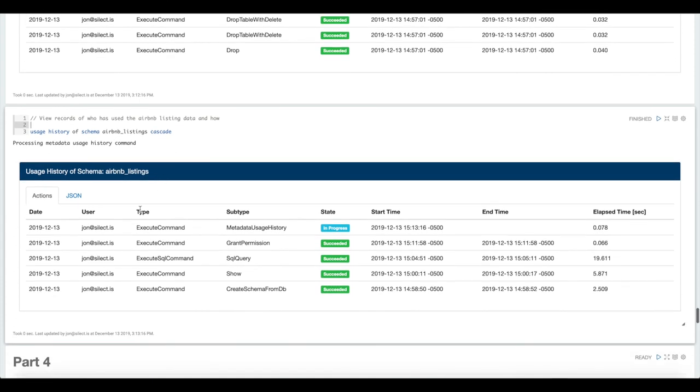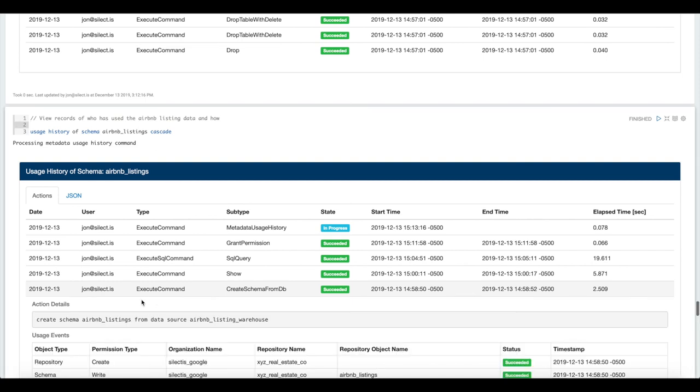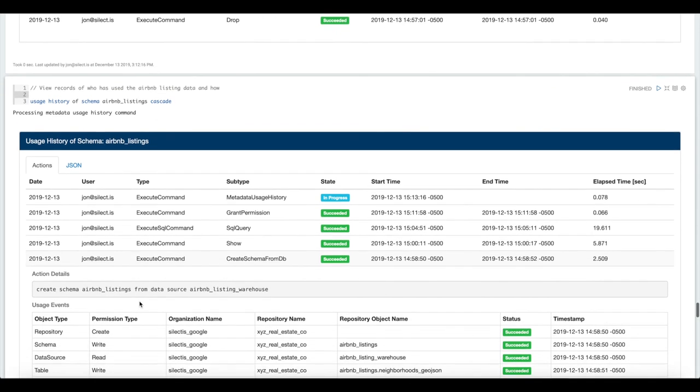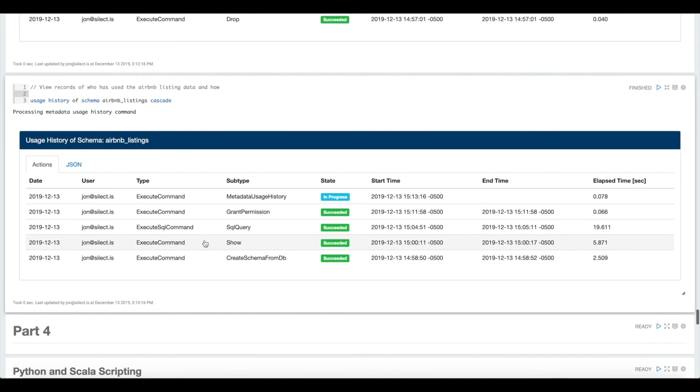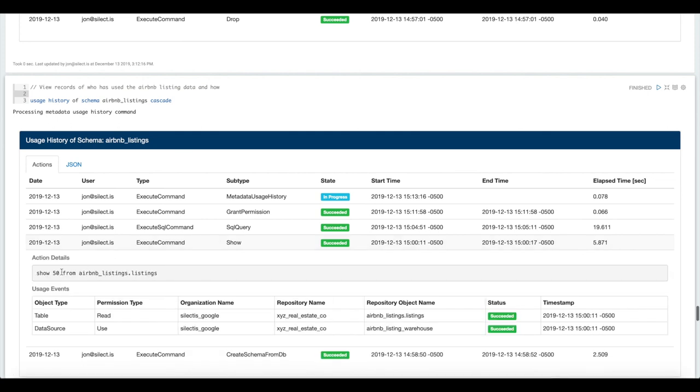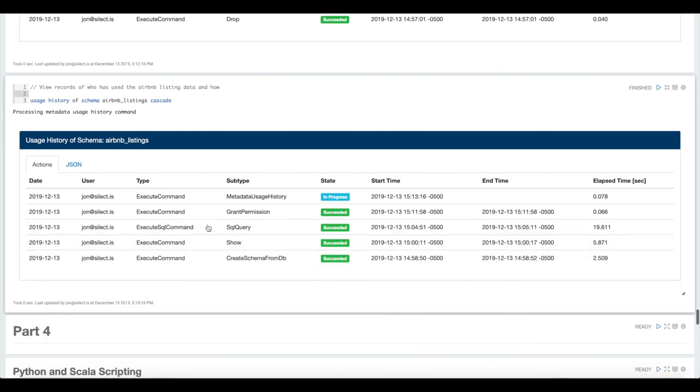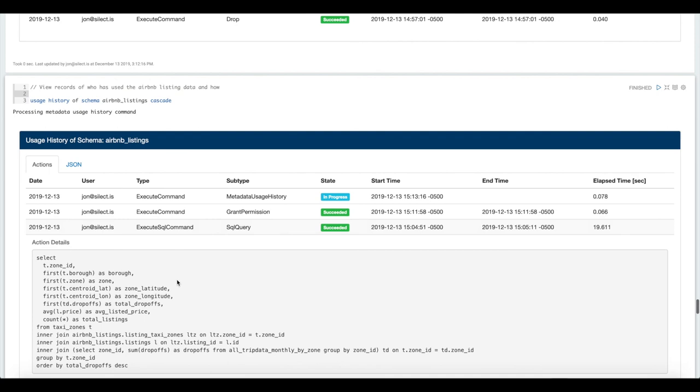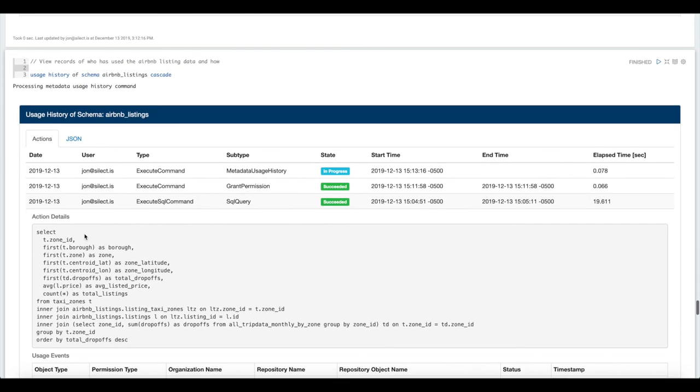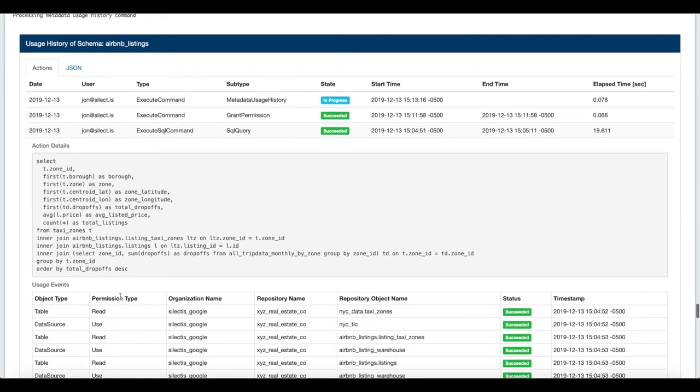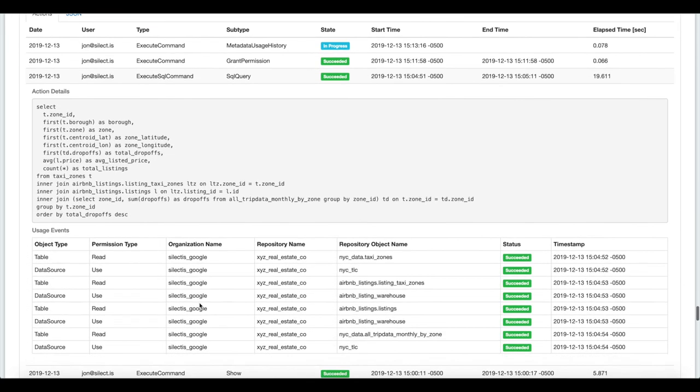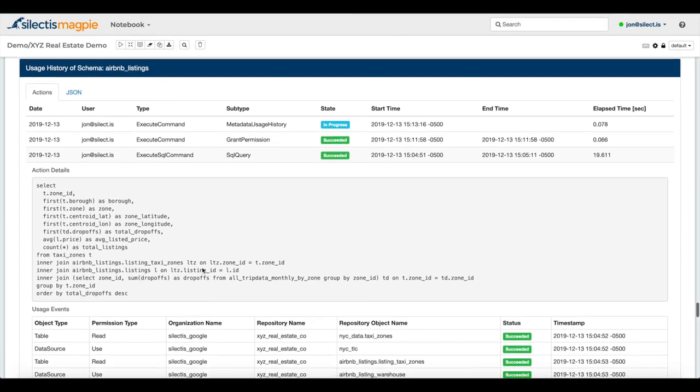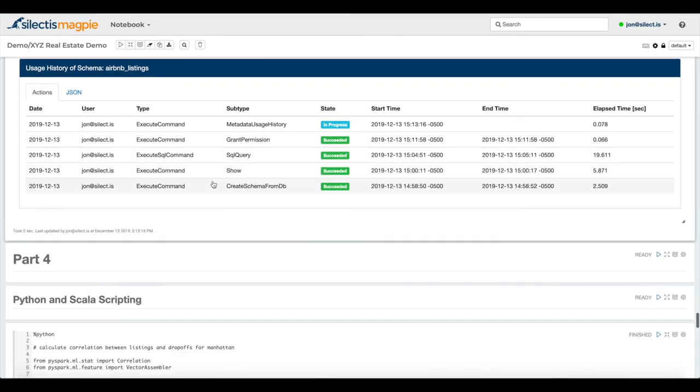You can see not many audit messages here because I just created the schema at the beginning of this demo. We can see the command that I used to create that, create schema from data source. Here's where I showed a couple of rows from one of those tables. Here's where I ran a SQL query to produce that scatter plot. All of these show those usage events and show what tables were accessed, what data sources were accessed.